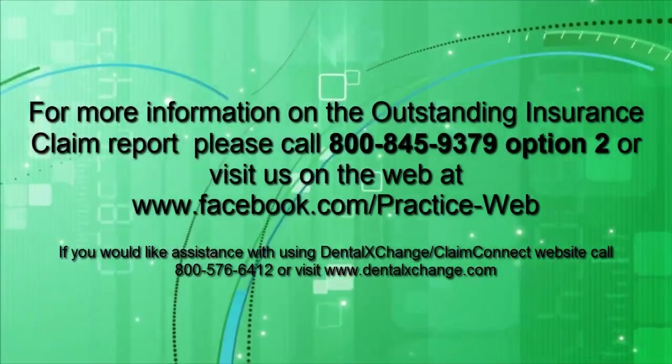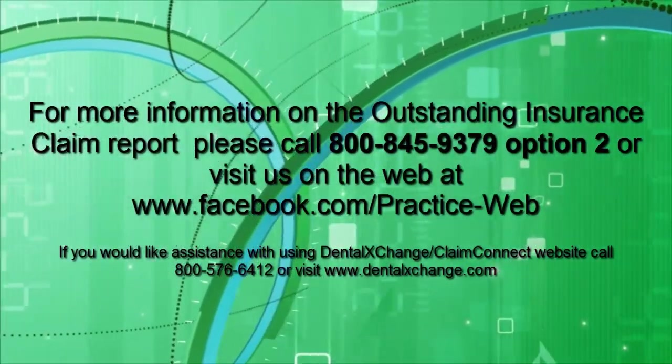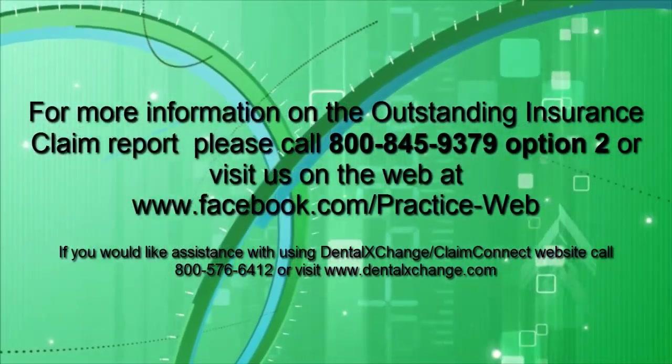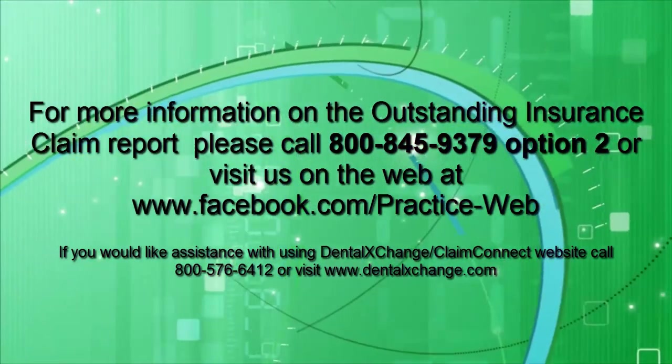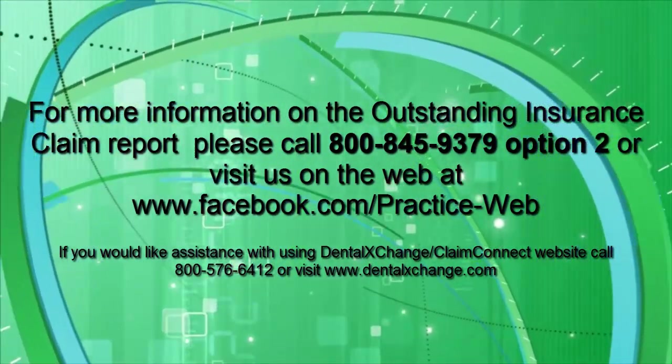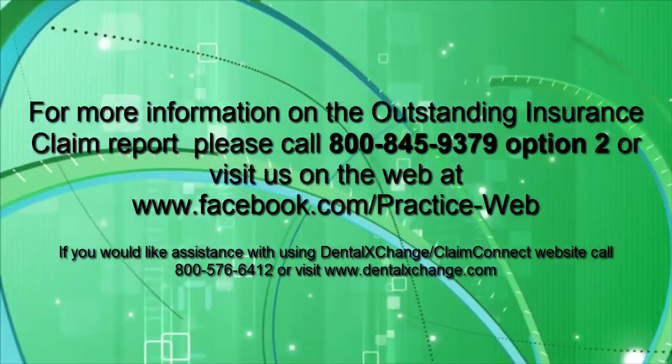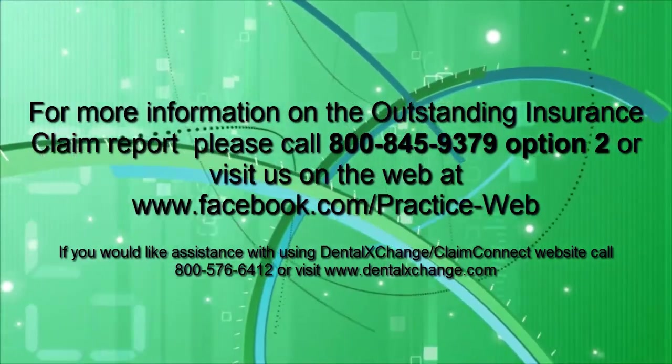If you have any questions or need further assistance with the outstanding insurance claim report, please call support at 800-845-9379, Option 2.